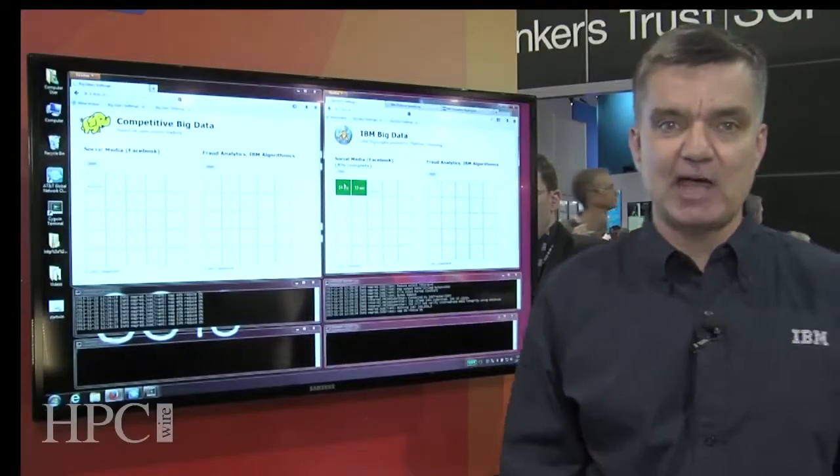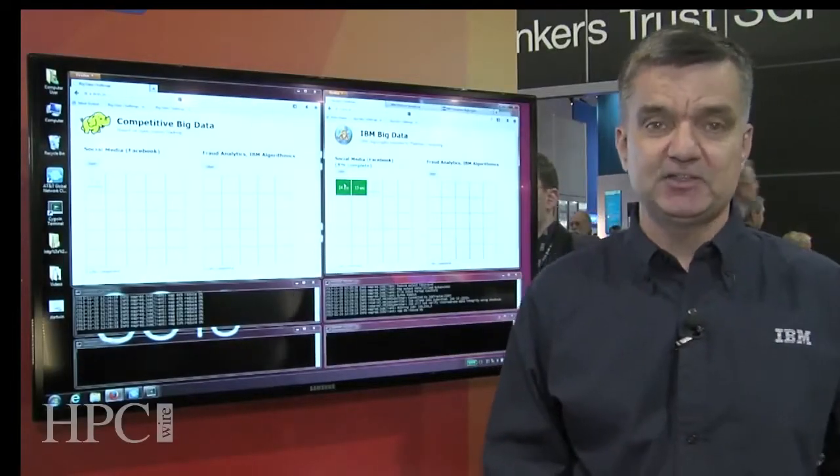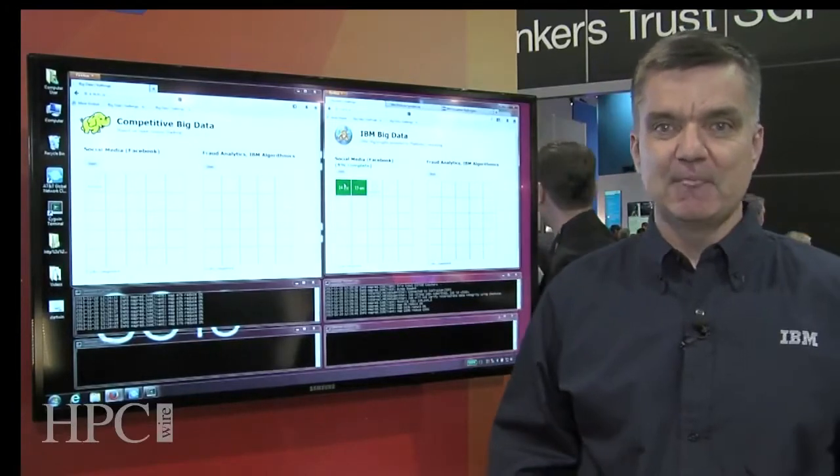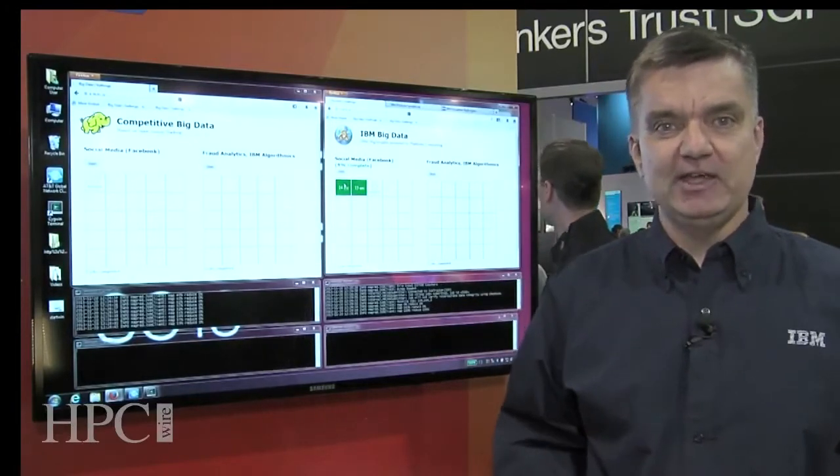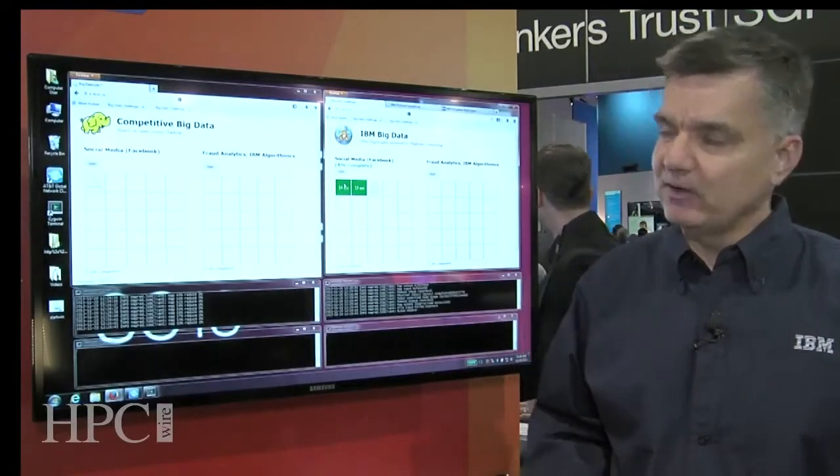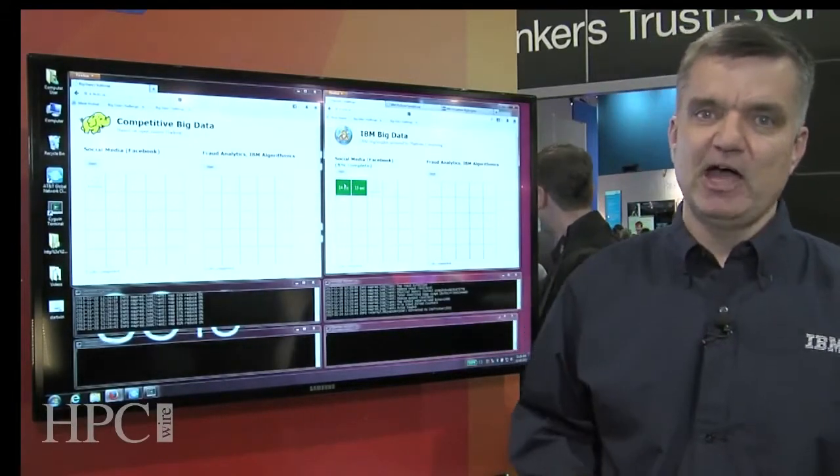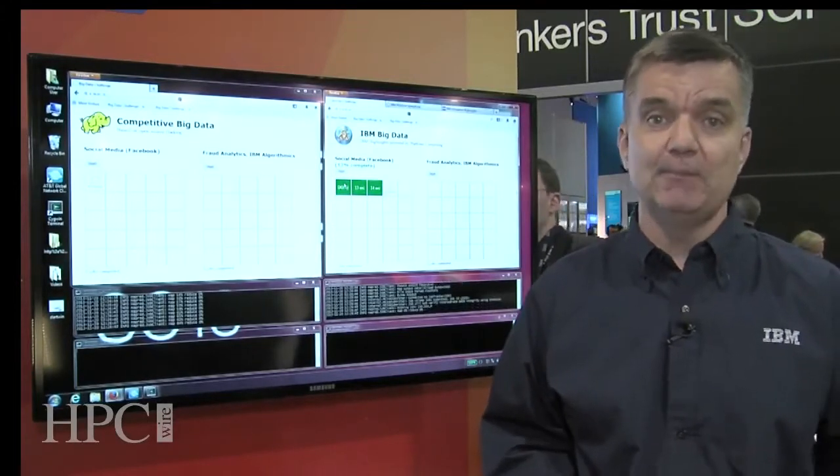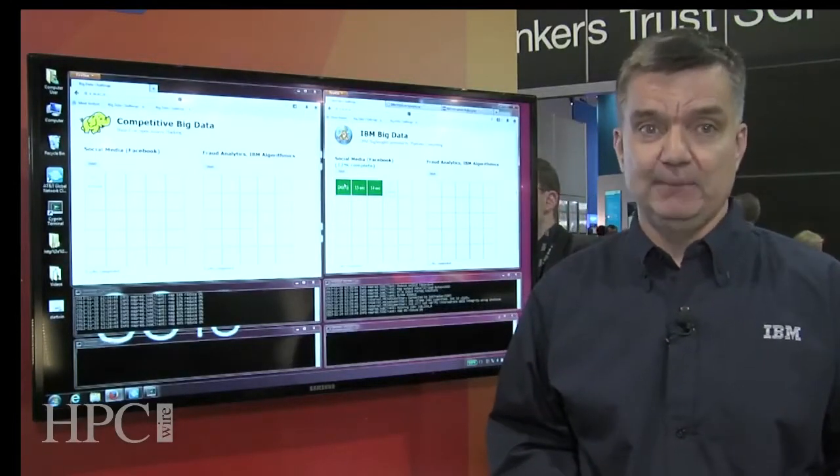you'll notice that each time a job completes, the square is turning green. So what you're seeing here is roughly about a six to seven times performance improvement in the actual Hadoop MapReduce job runtimes.